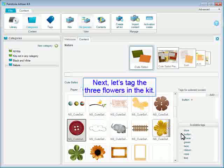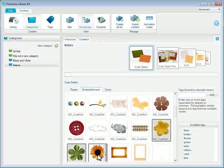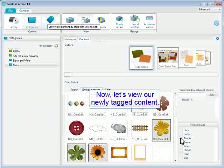Next, let's tag the three flowers in the Kit. Shift-click on the third flower to select all between. Now let's view our newly tagged content.